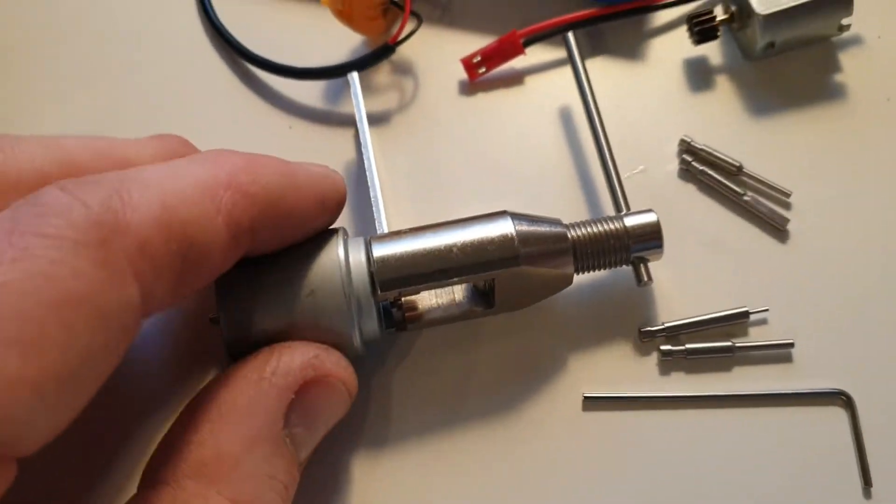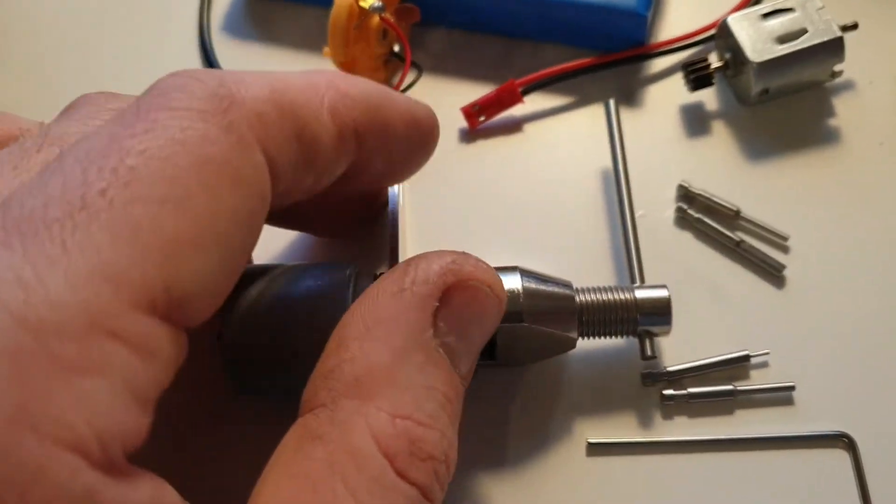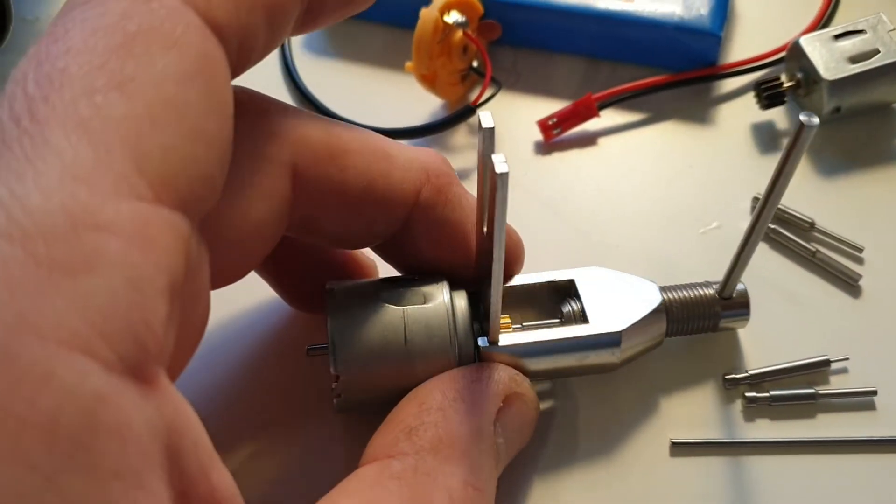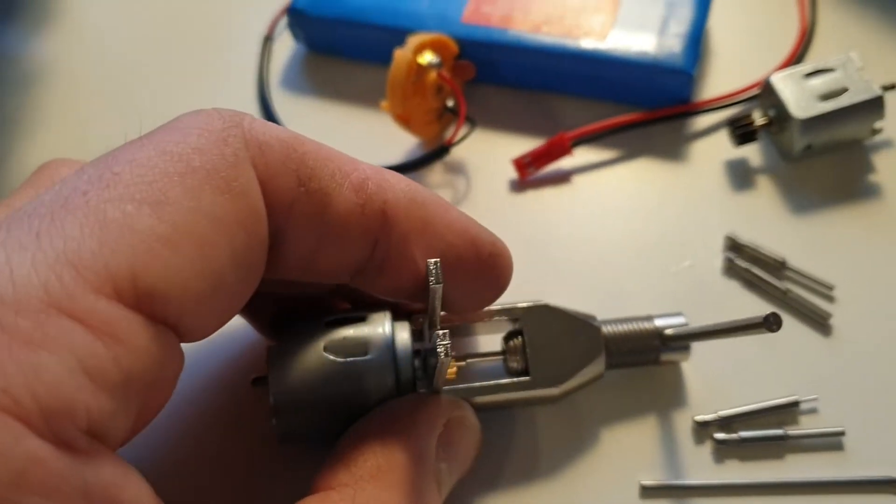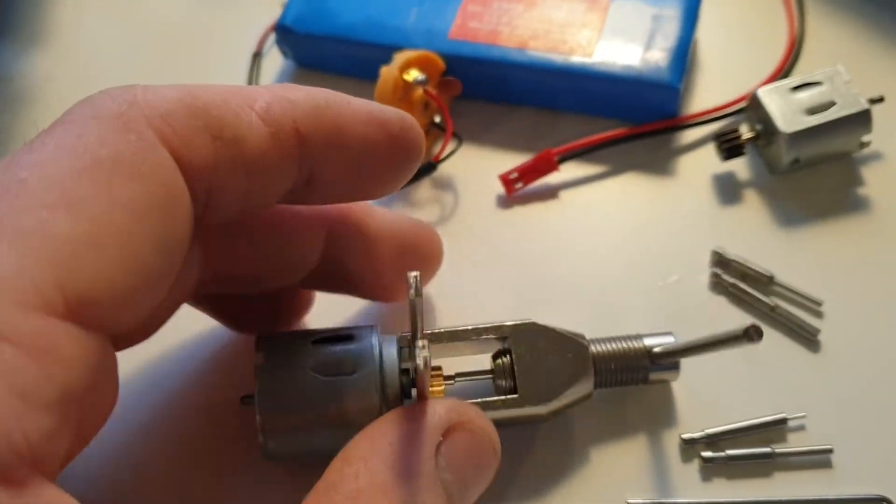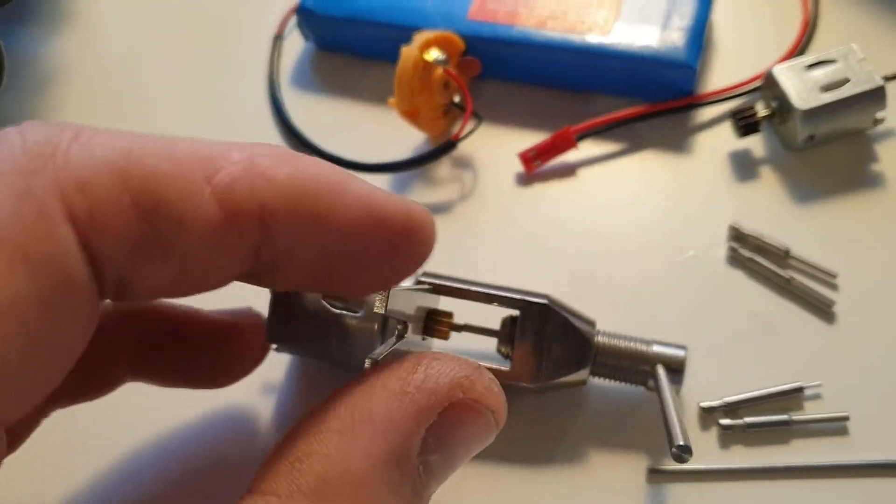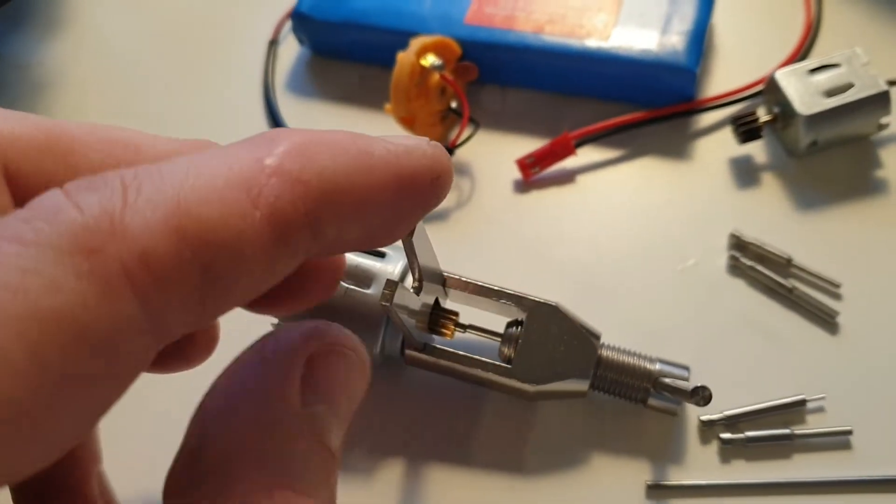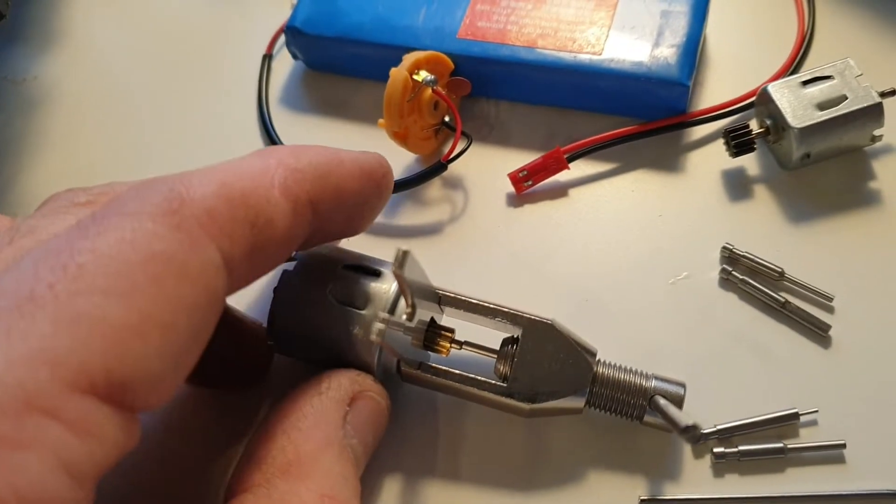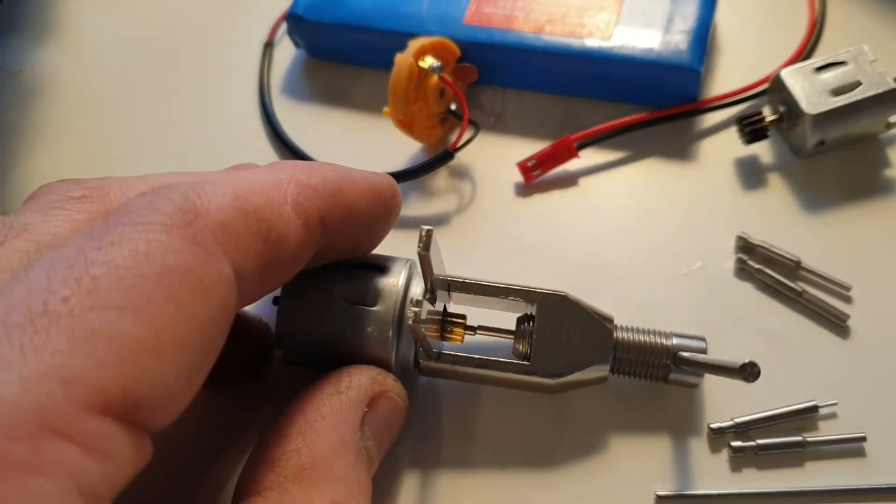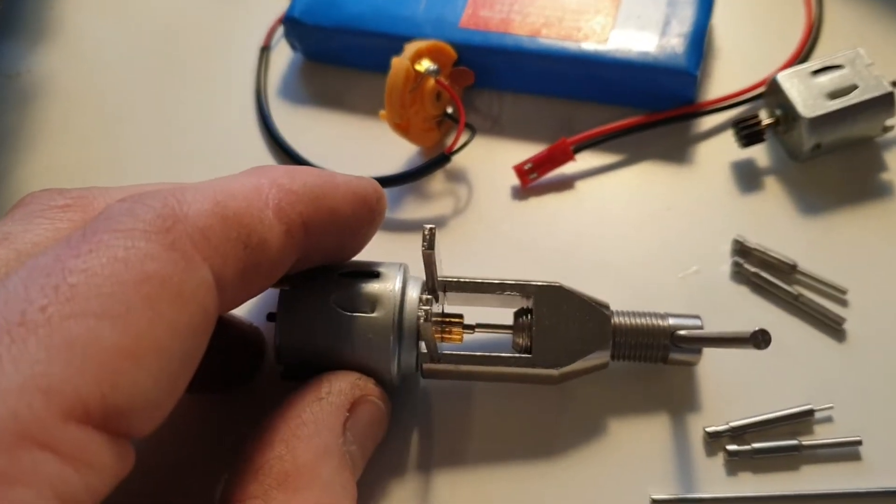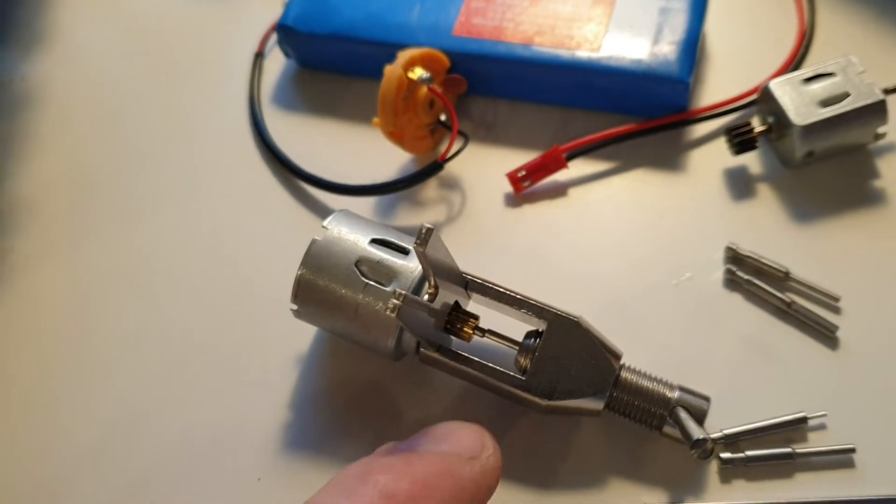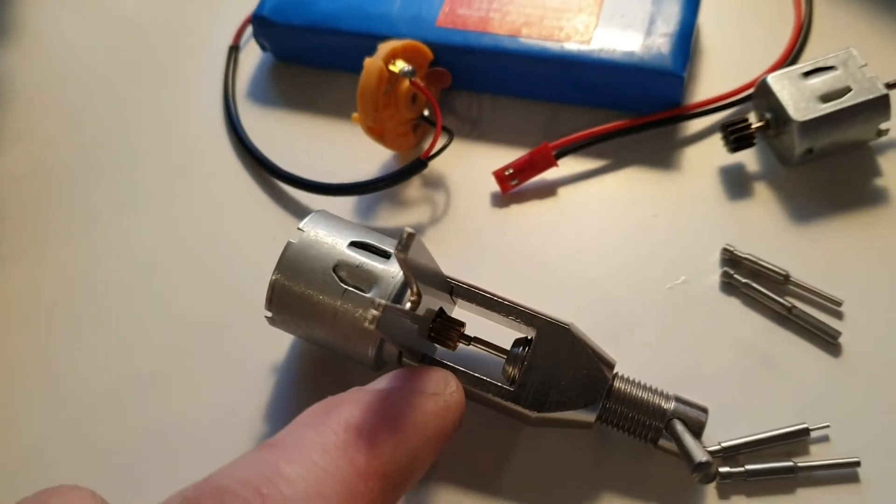I ordered this pinion remover from China. Let's try. It's not super precise, but I think I need to heat this pinion up to get it out, otherwise it will just bend.